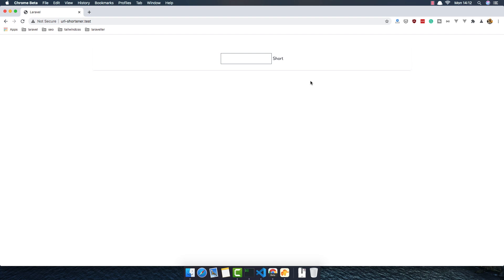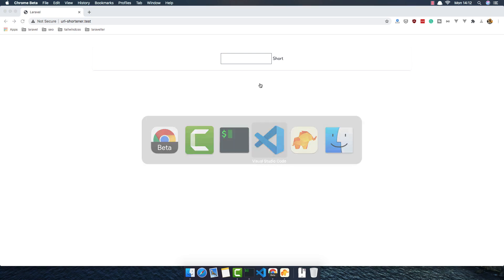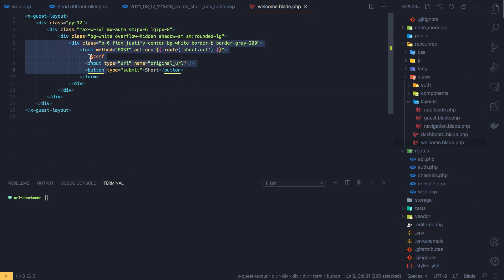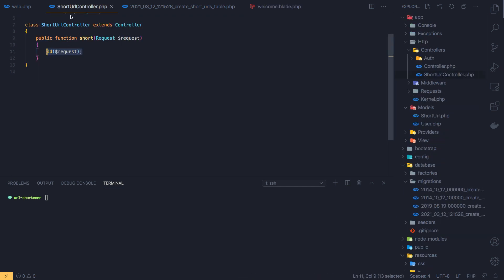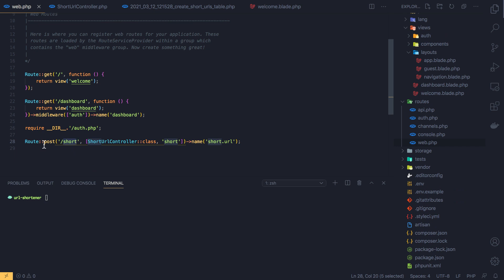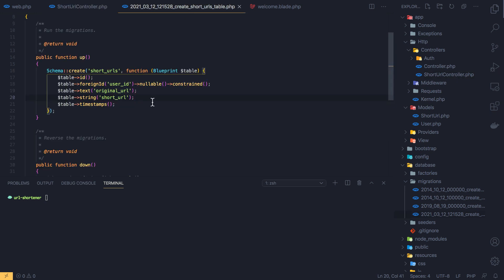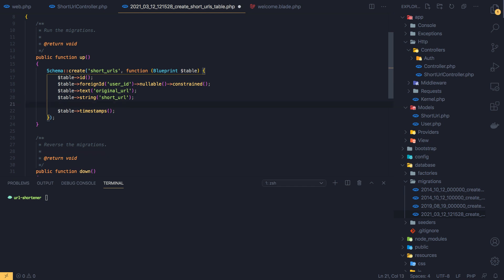Hello my friends, welcome again. We are in part 3 now to create a Laravel URL shortener. Here is our application — in the code is our migration, the form is here but out of style. I'm going to style this, and the controller handles the request. We have a POST route to the short URL.